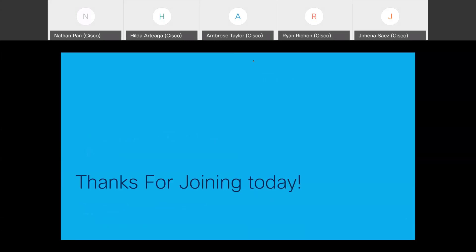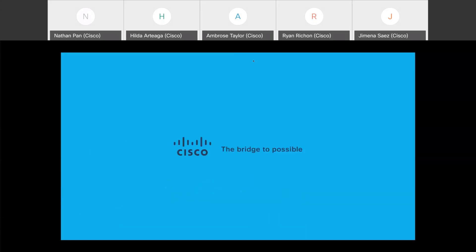Thank you so much for your time and for joining us today. Please participate in the survey that will appear when you close this session — it helps us identify how we're doing, what topics you'd like to see, and what we can improve. That's it for today. Thank you very much to Ambrose, Nathan, Ryan, Jimena, and all the team who made this possible. That concludes the session — see you next time.